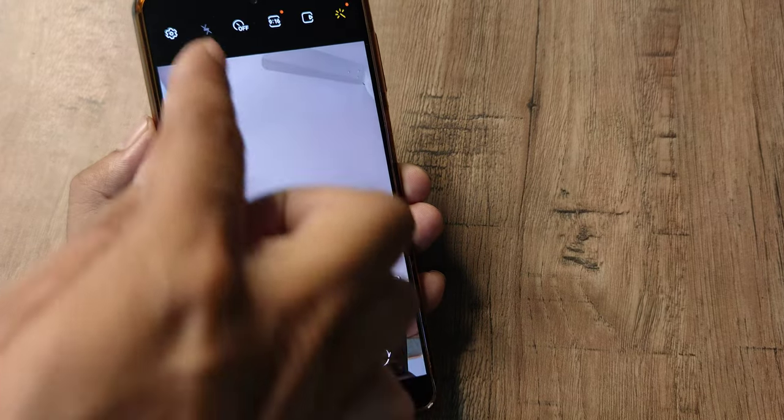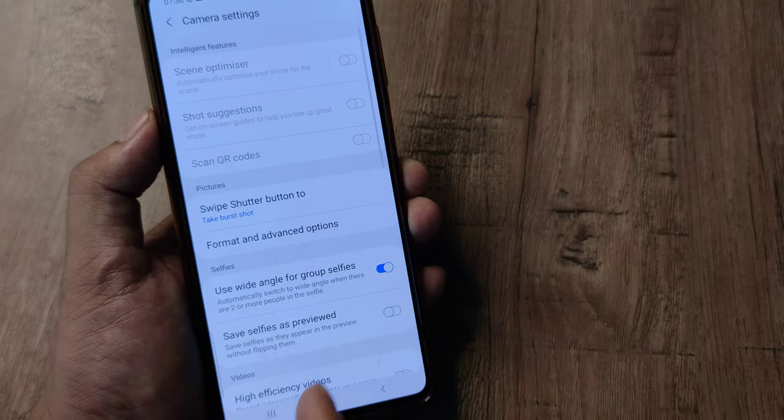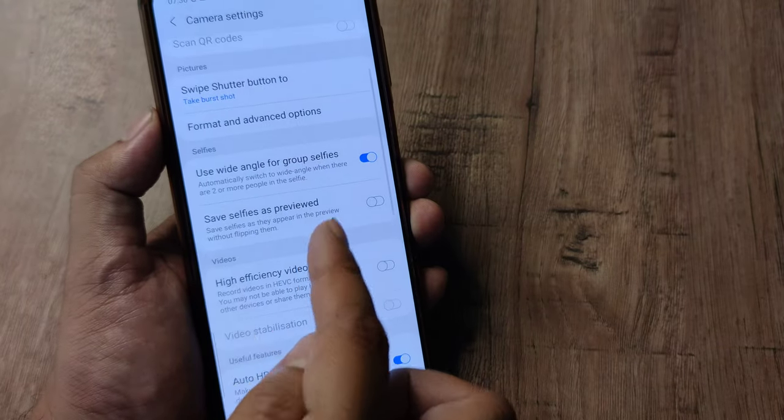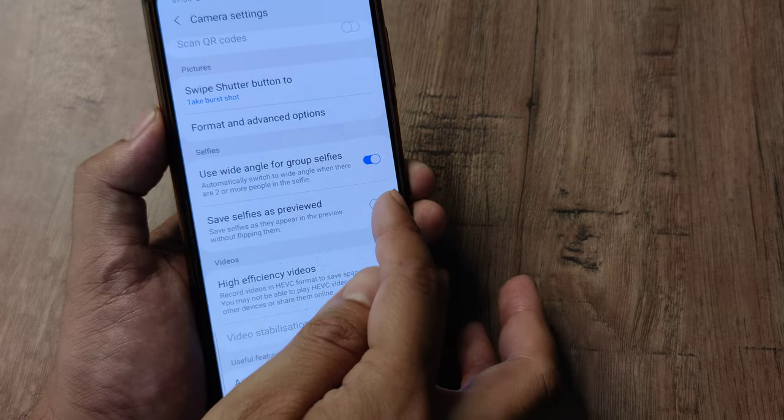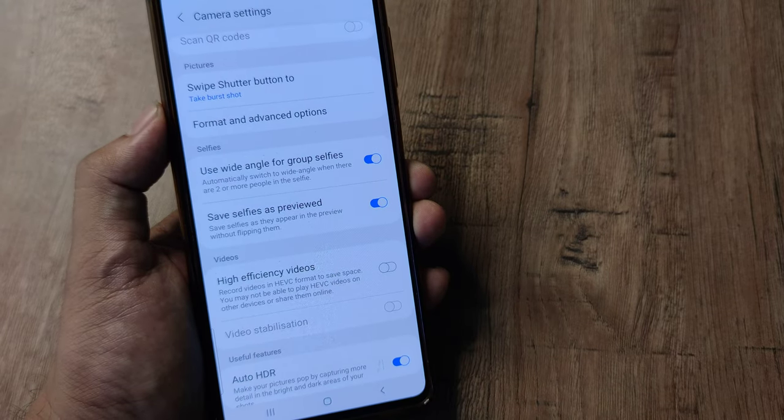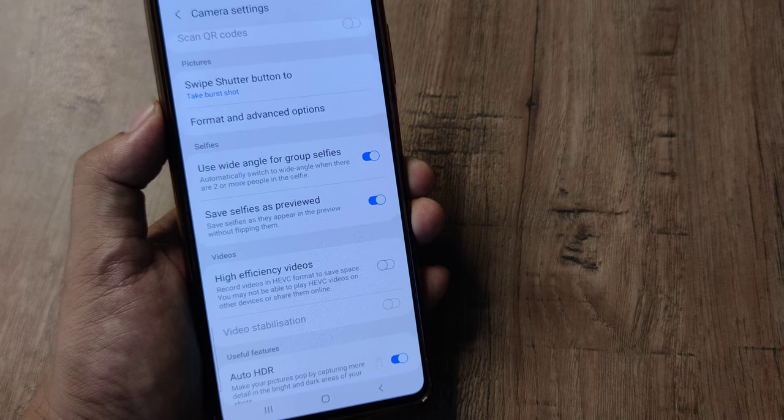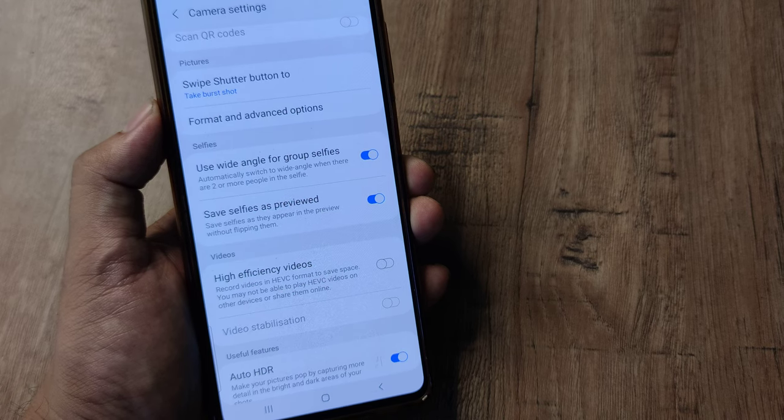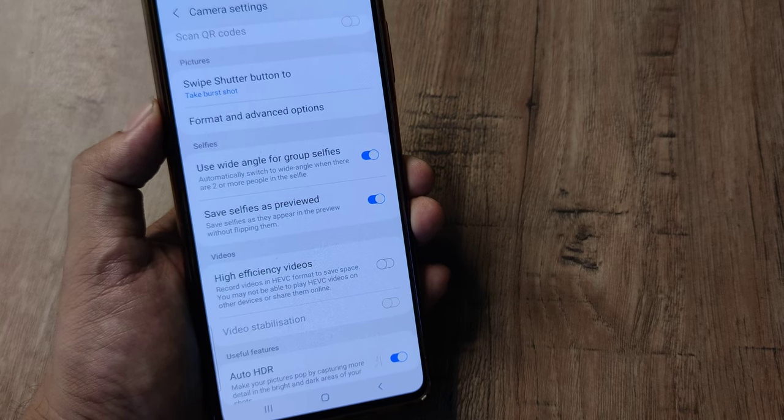For this, what I need to do is head towards camera settings. Scroll down until you see save selfies as previewed. What it means is whatever you see in the camera, the same selfie will now get captured.